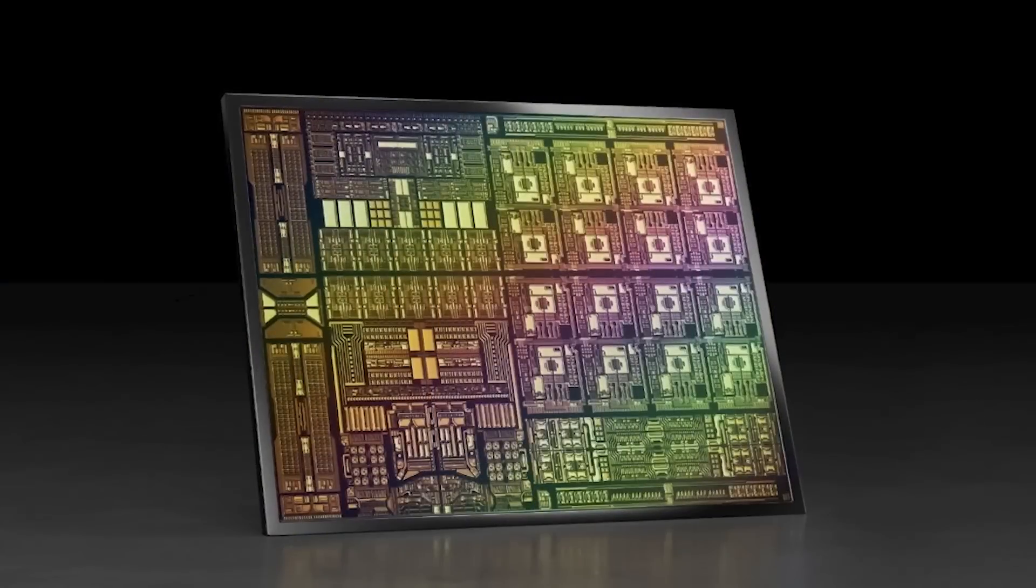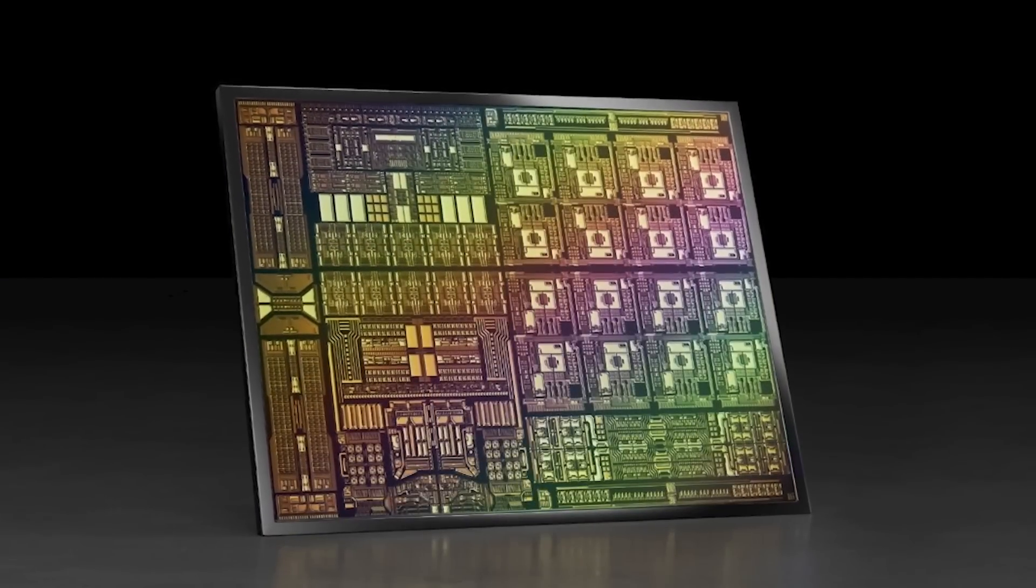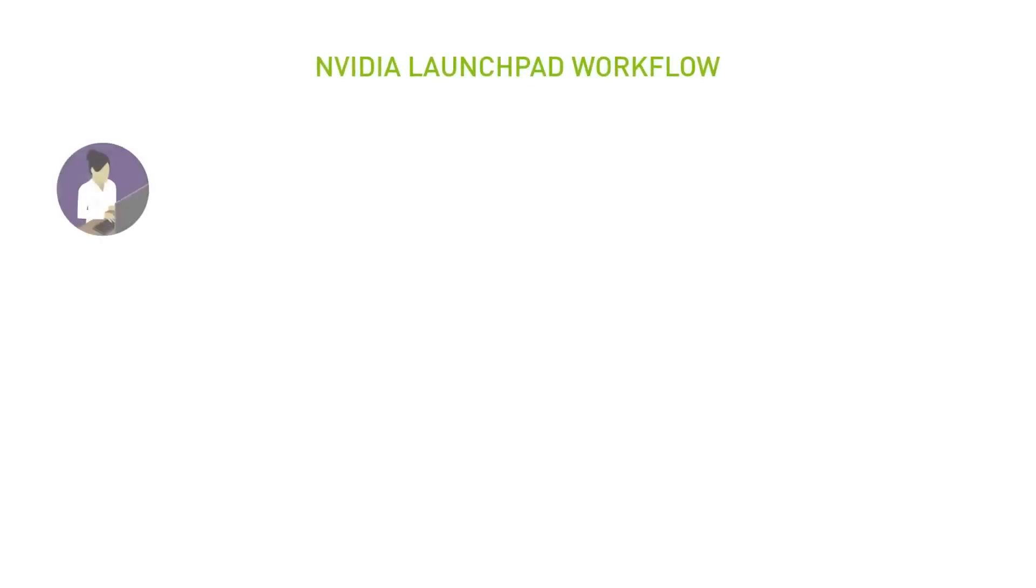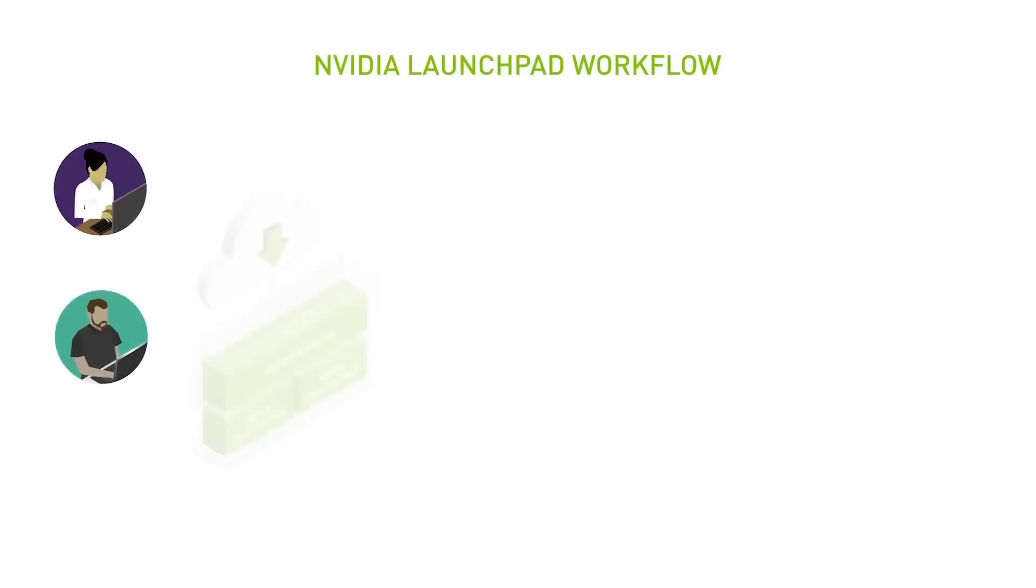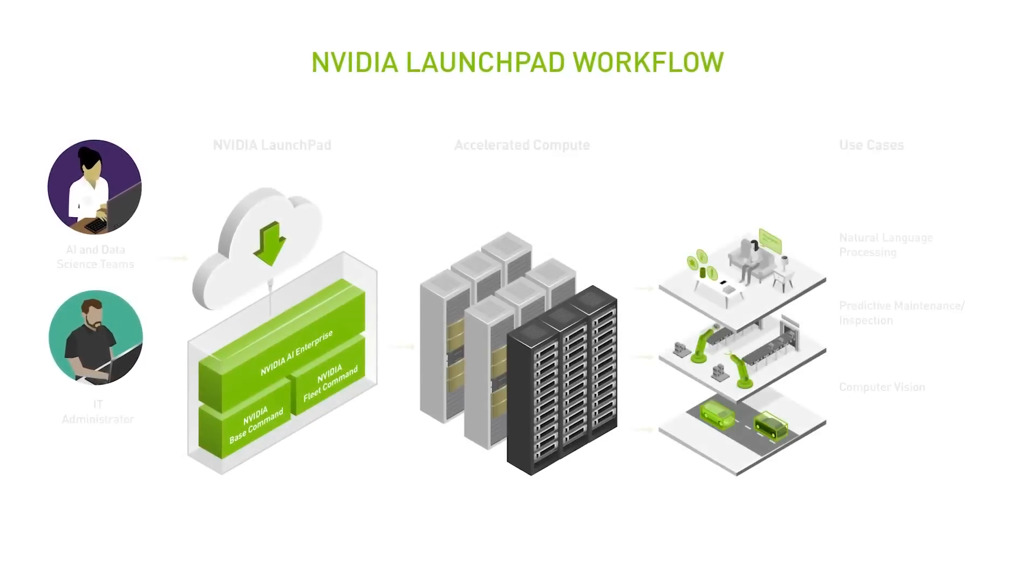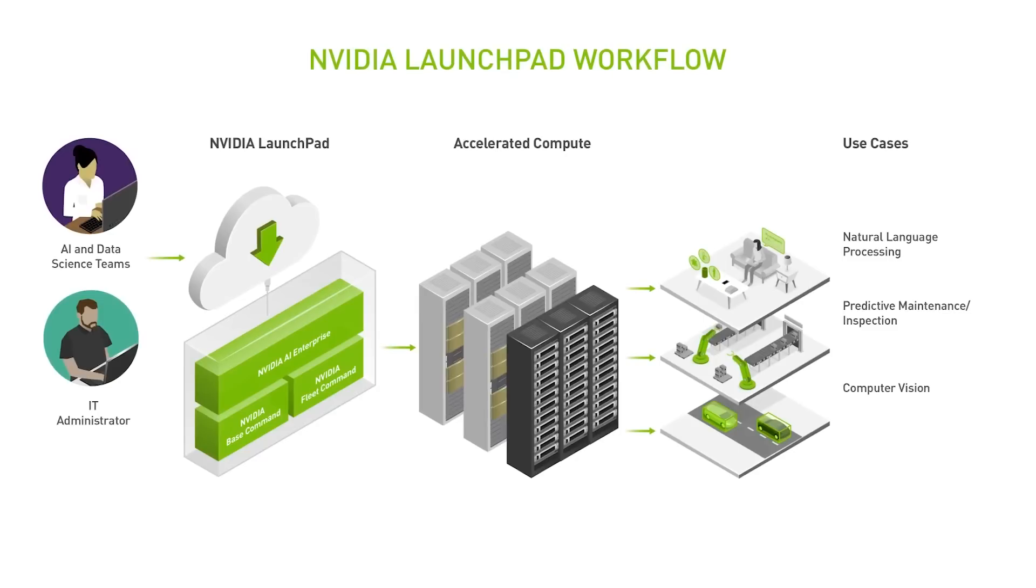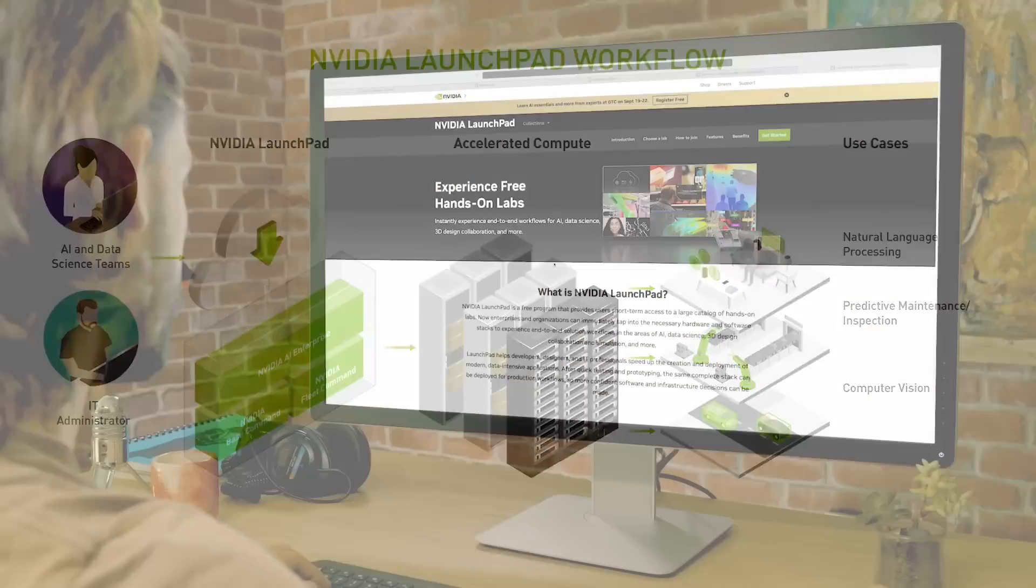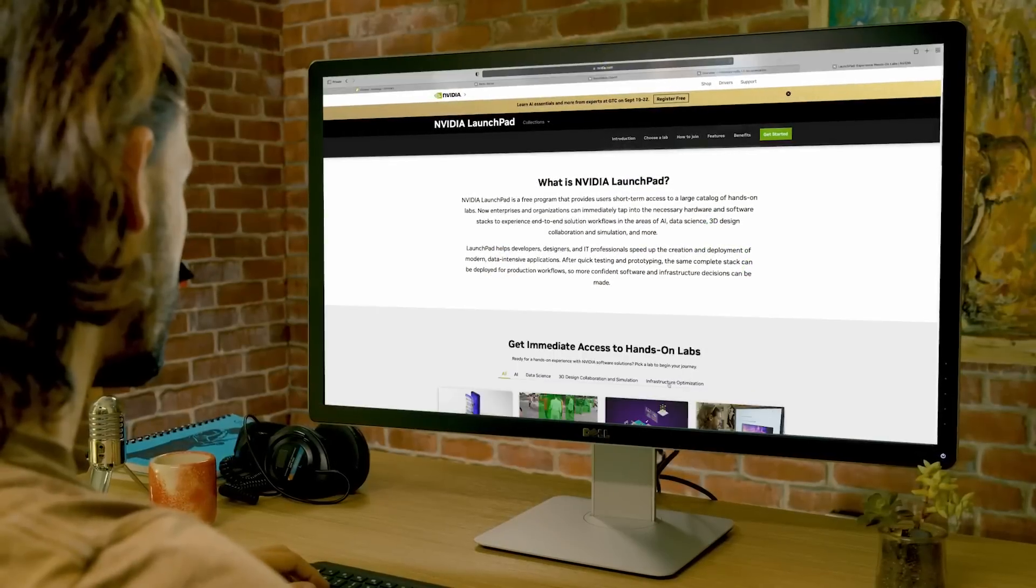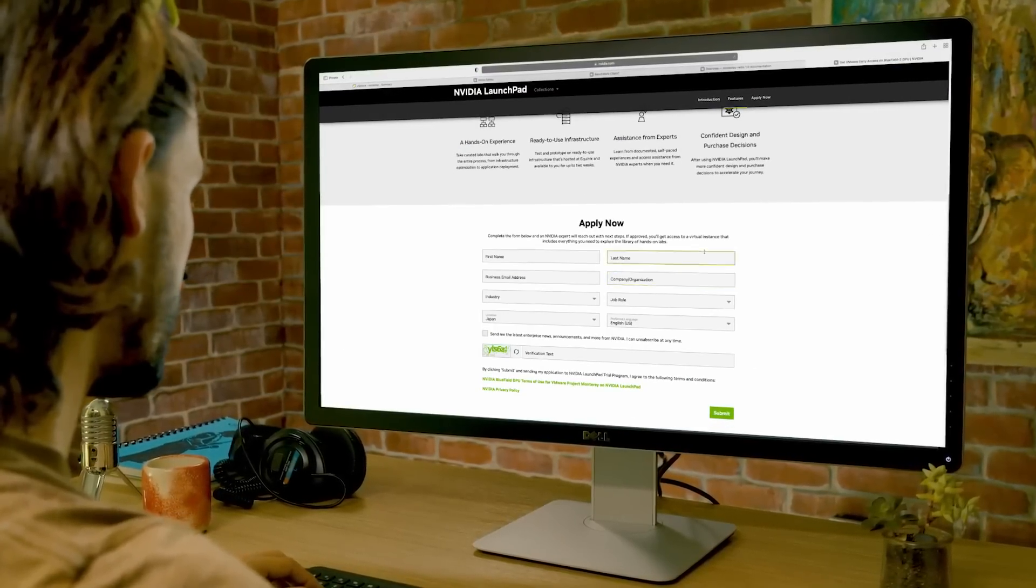Experience the benefits of the BlueField DPU firsthand. By prototyping and testing the same software stack deployed for production, NVIDIA Launchpad lets you confidently make software and infrastructure decisions. Learn how easy it is to modernize your cloud infrastructure. Apply today.